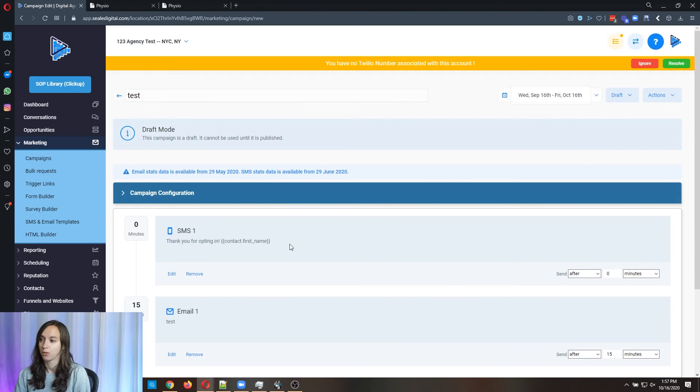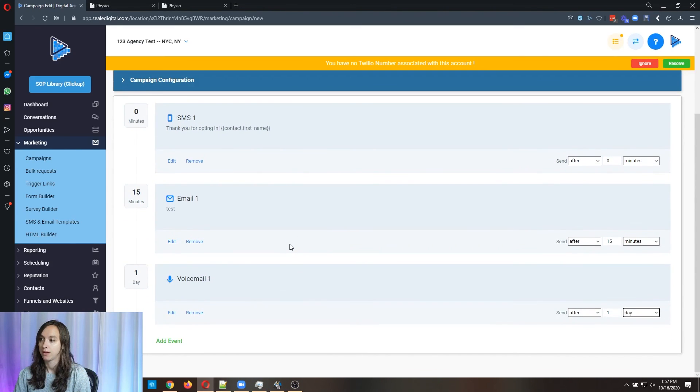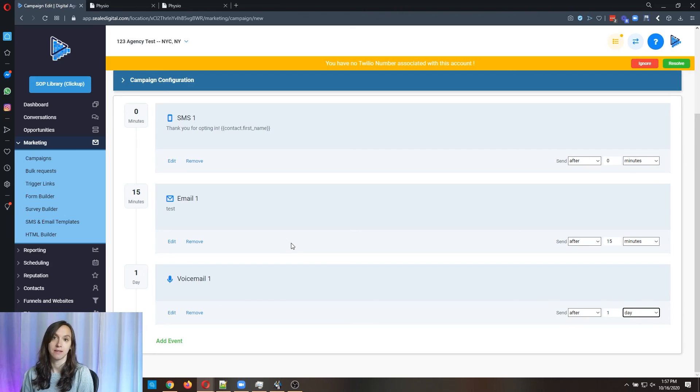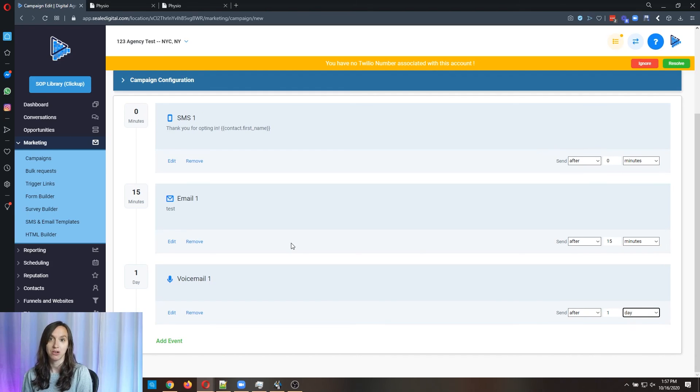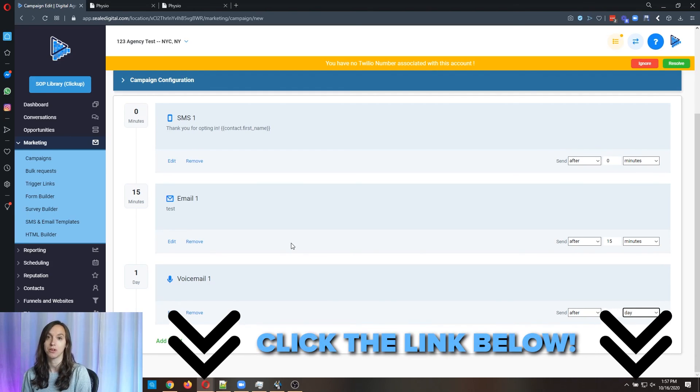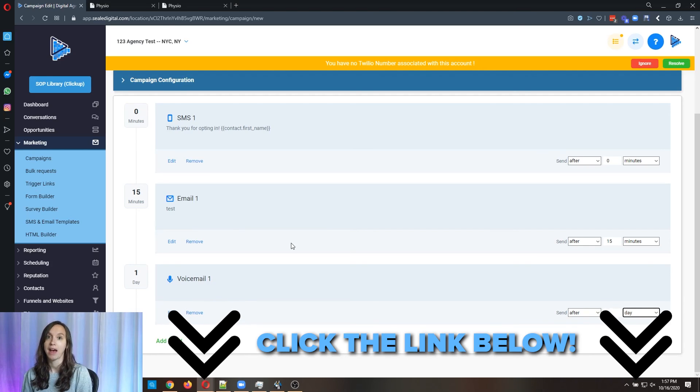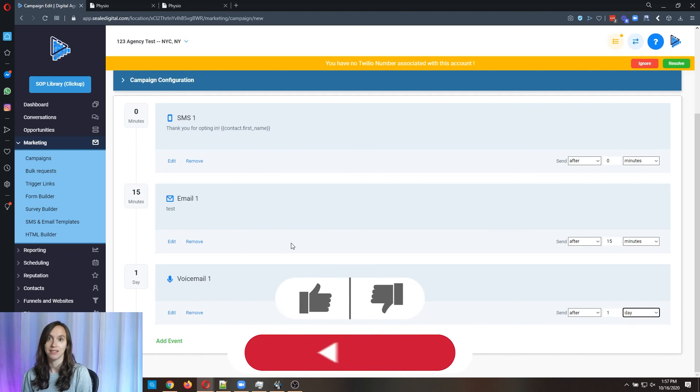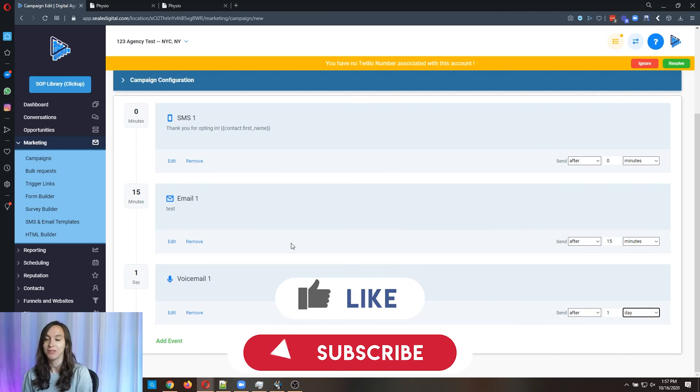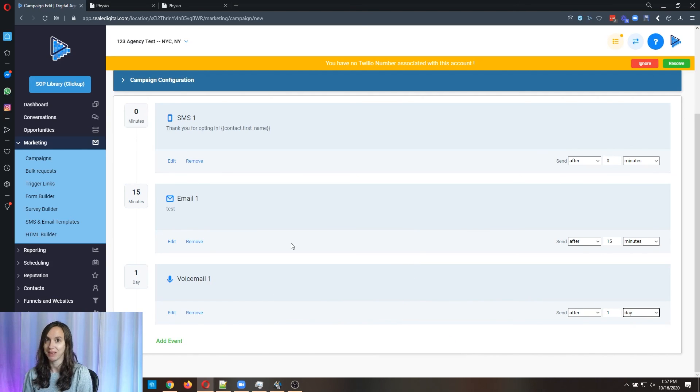So I hope this helps you guys to understand the website templates that are available and how to follow up with leads. Make sure to sign up for a free 14-day trial of HighLevel using the link below if you haven't already done that and like and subscribe so you don't miss any future videos from me. I'll see you guys next time.